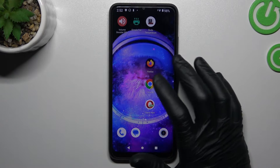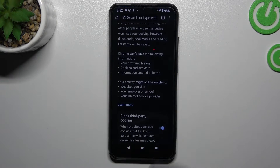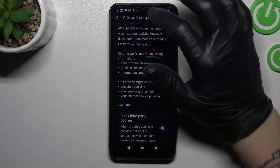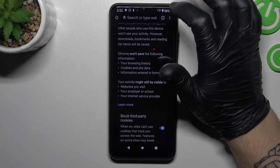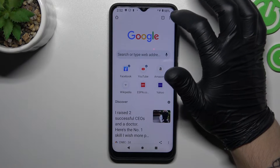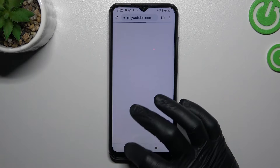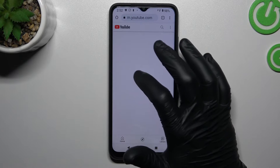One more thing I can tell you: if you accidentally open any page and you don't want to delete all the history, you can clear the history from a time range.